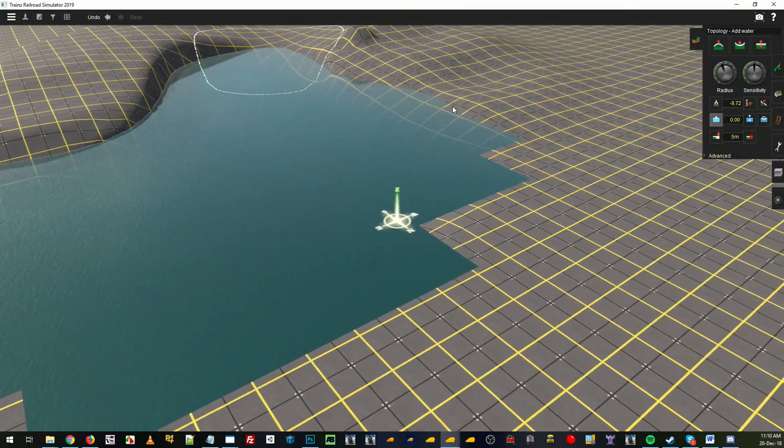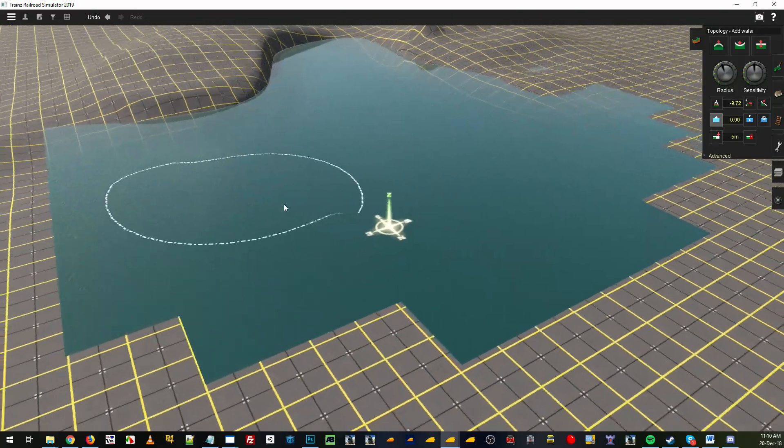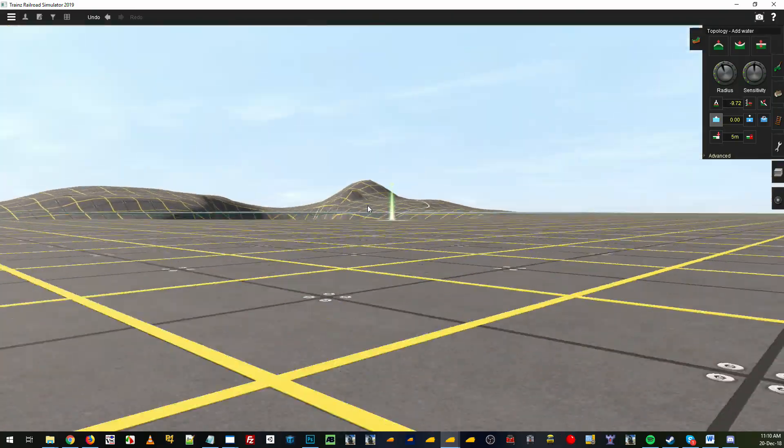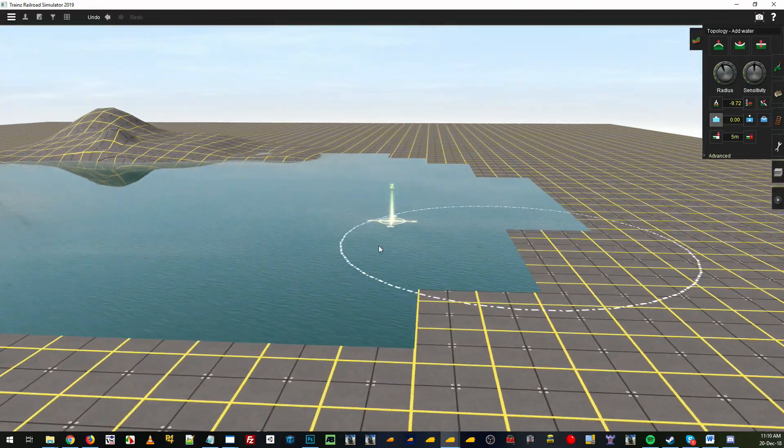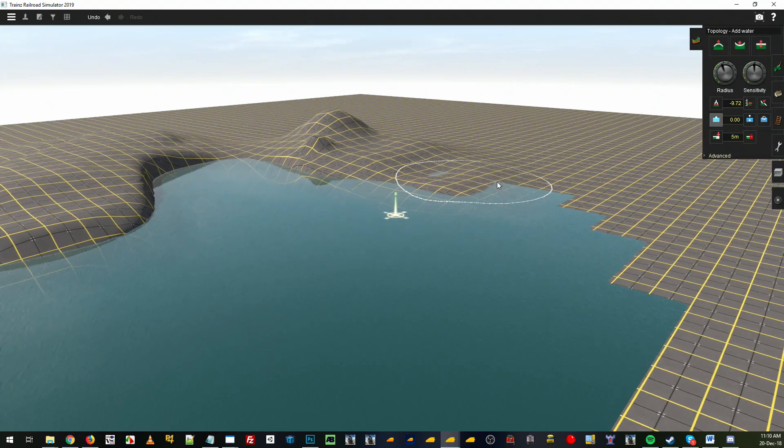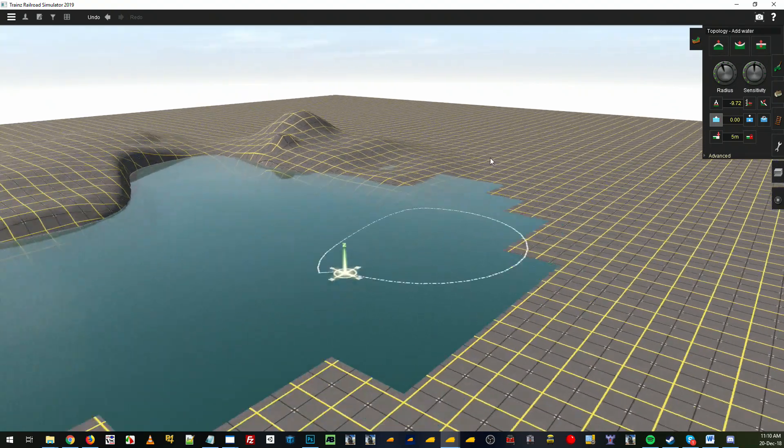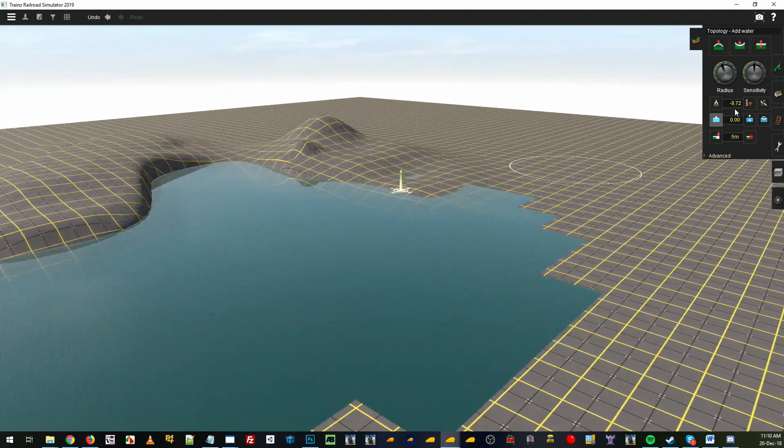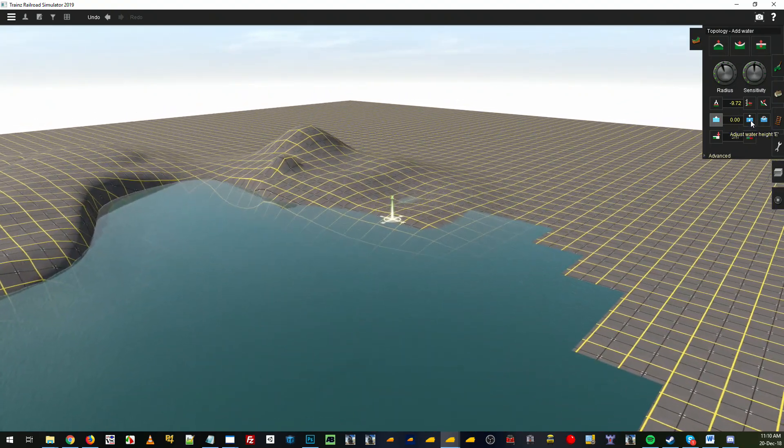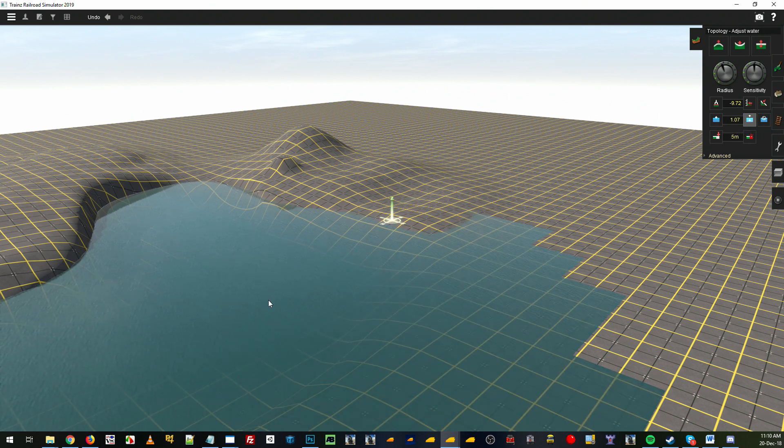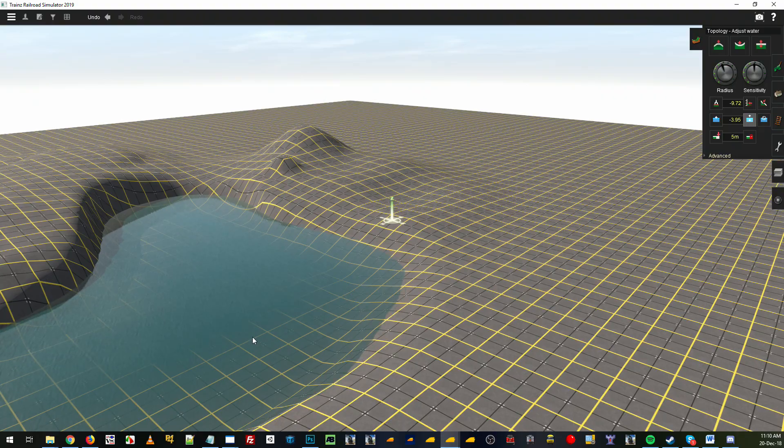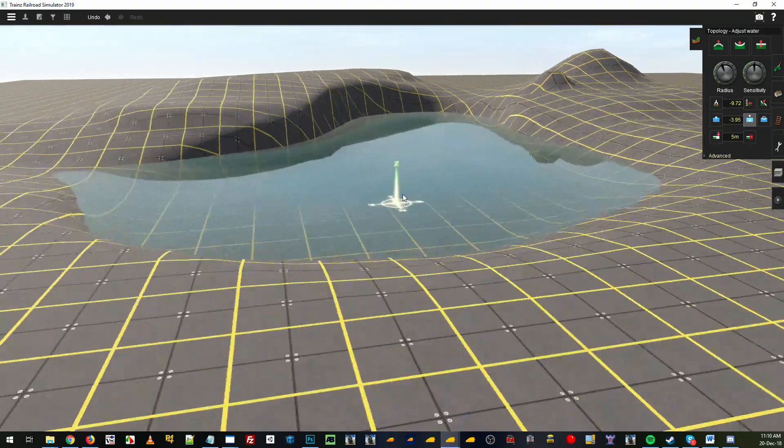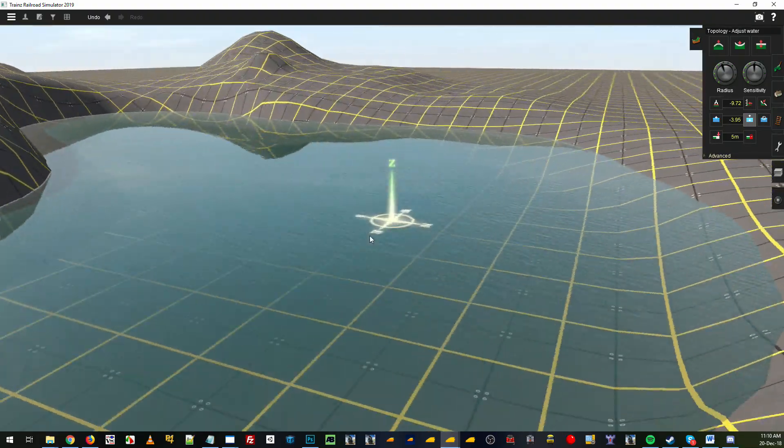You'll see here that our water goes above there, so you've got two options. You can either paint, raise the terrain around, or you can grab this tool here, adjust water height, and you just click on it and drag down until you've got the water at the level you want it to be. That's how you go about adding your water, which is also found in the topology tab.